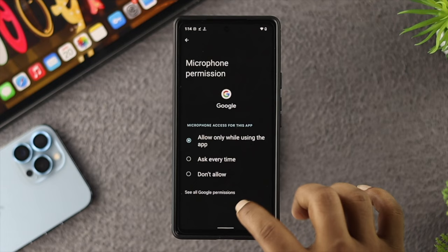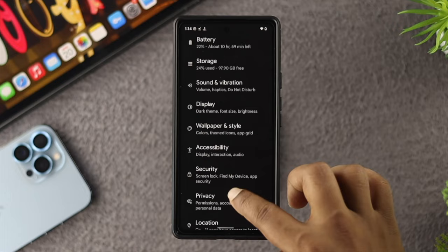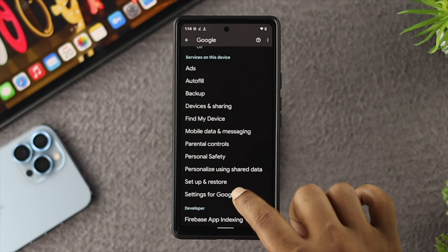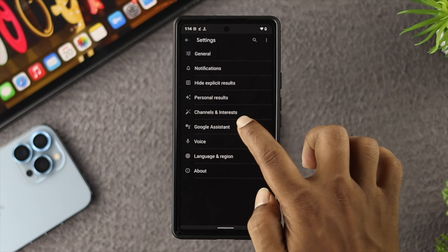Now just go ahead and open up your Settings one more time, scroll down, and choose Google. Then go down and choose Settings for Google Apps, and now choose Search, Assistant and Voice.